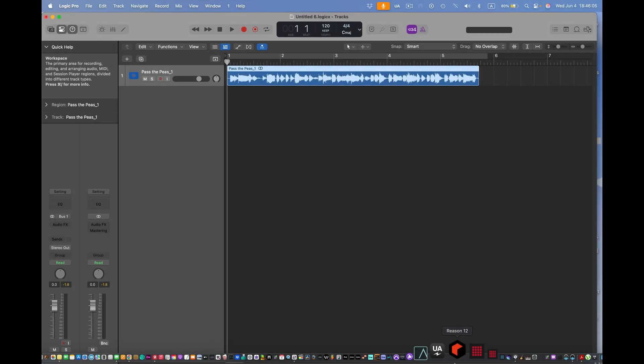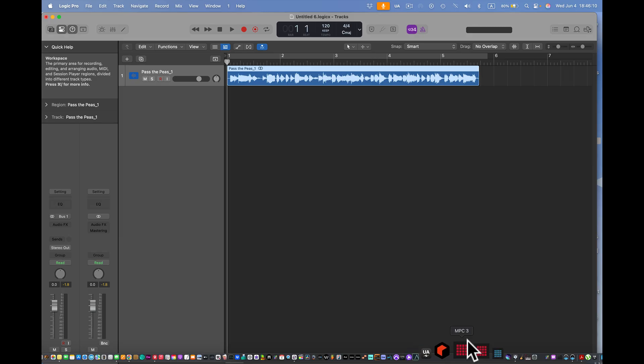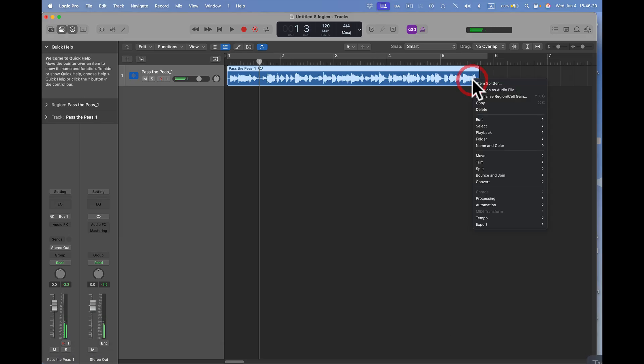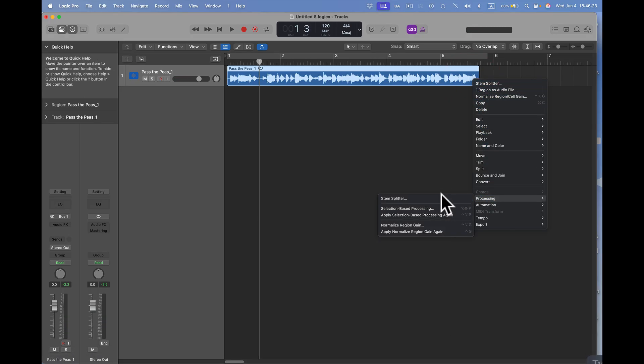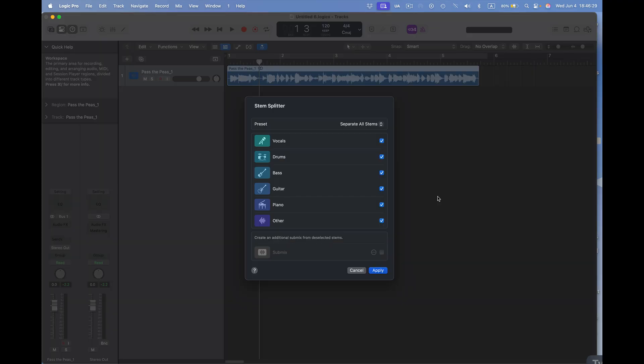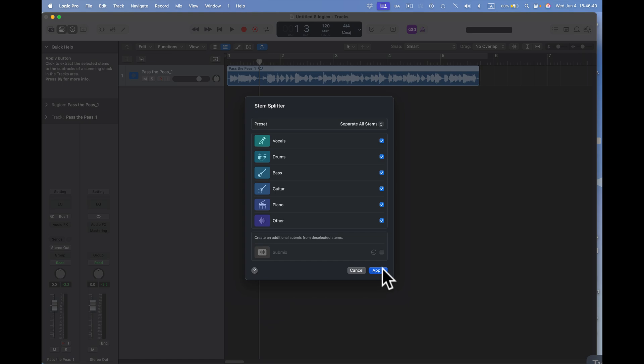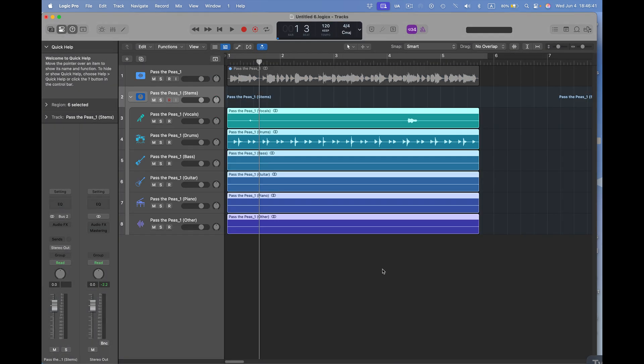Okay, here we are. We have Pass the P's right here inside of Logic Pro 11.2. I'll come to here now. I want to go to process. We're going to use the stem splitter. Now here in stem splitter, we're going to take the vocals, the drums, the bass, the guitar, the piano, and other. Now in MPC, there's just four actual stems, right? So we're going to apply this to this track. And now we have stems pretty quickly. That's really fast.